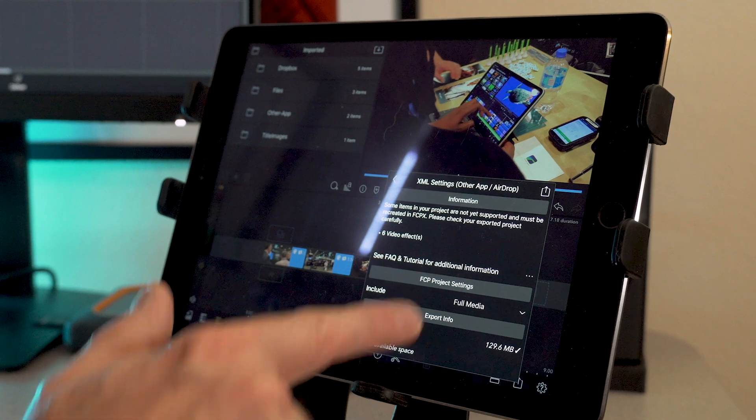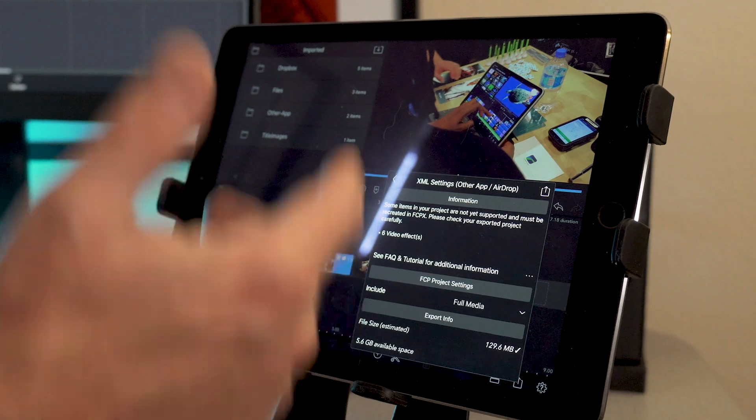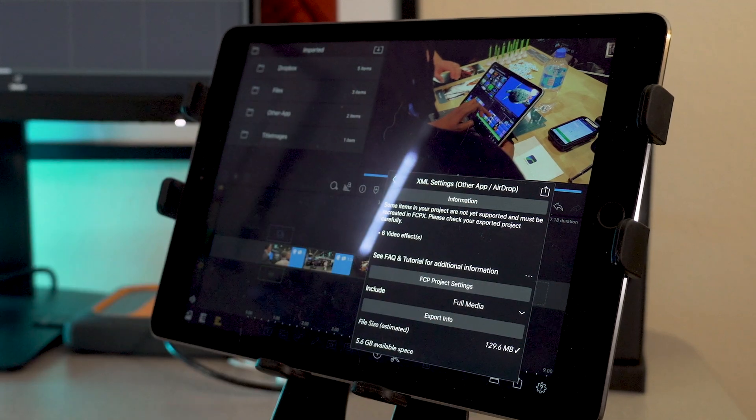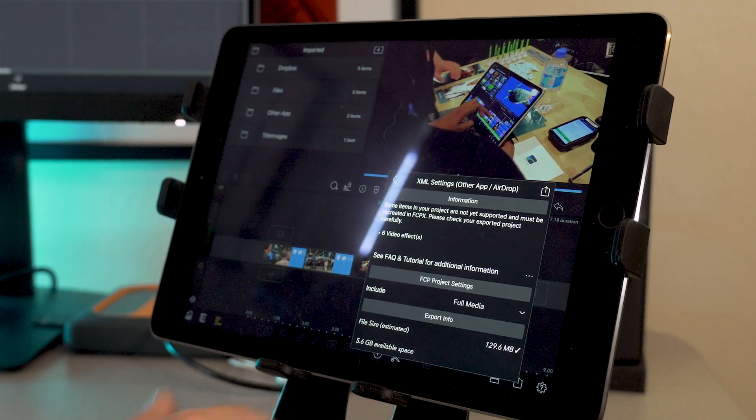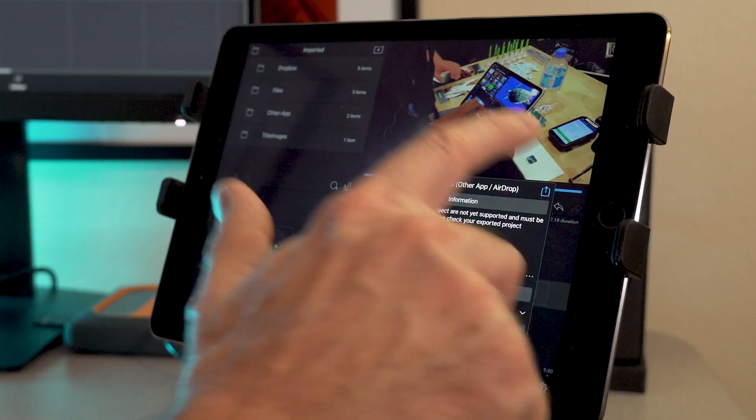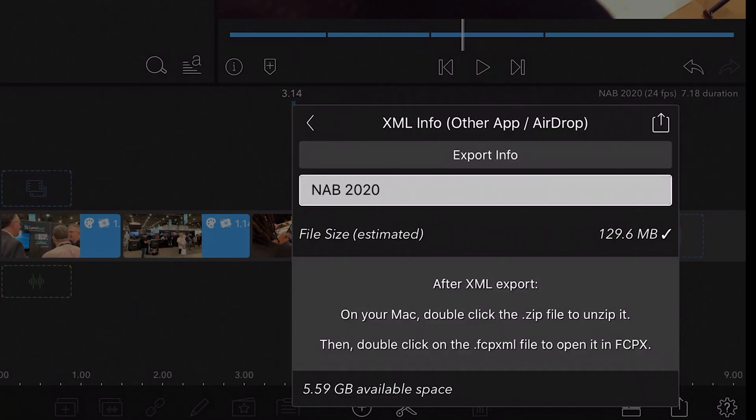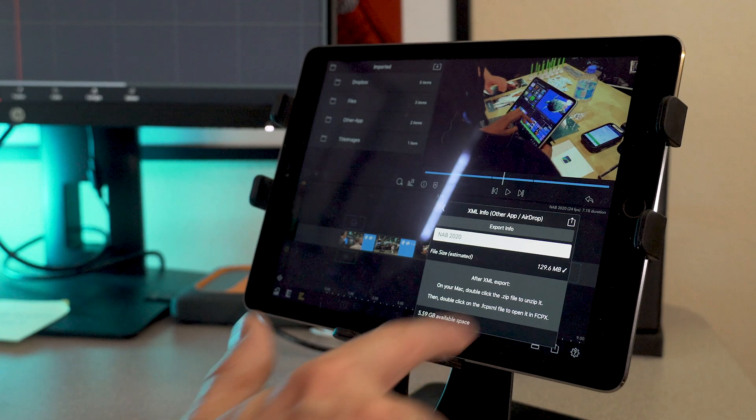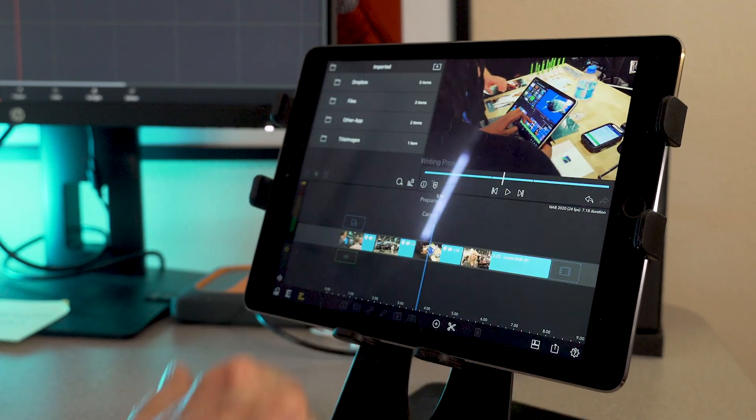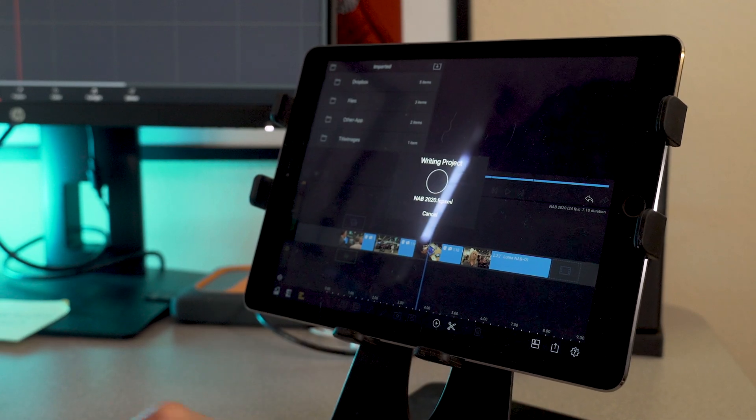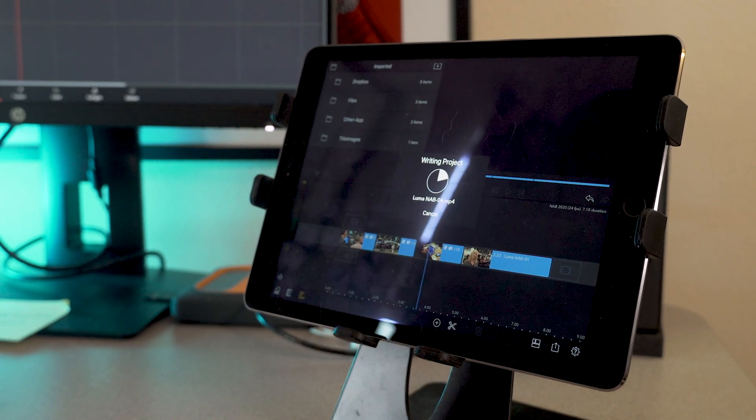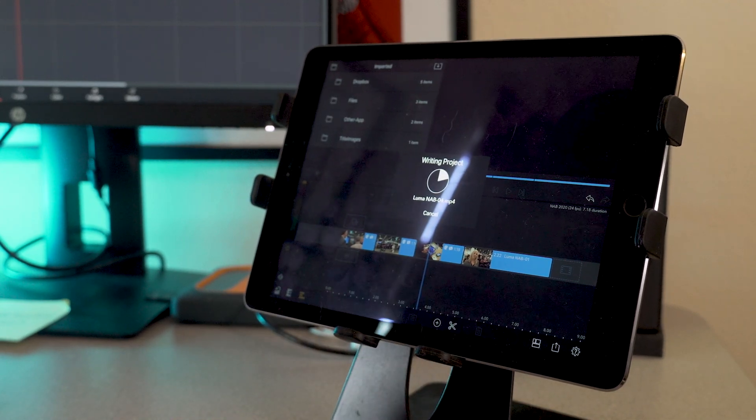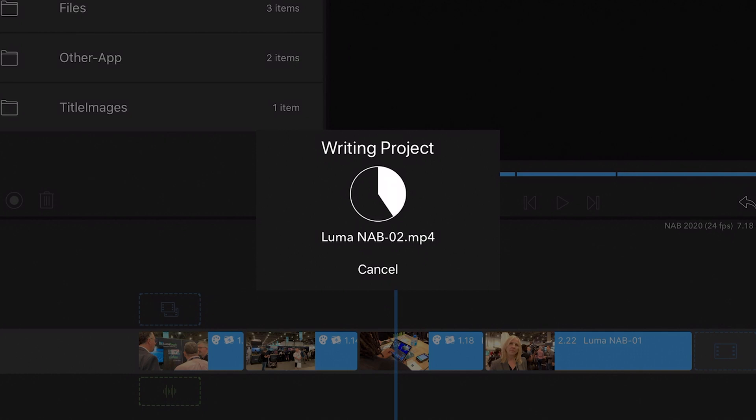So here I'm going to do full media. That means it's going to send the media across. I'm calling this NAB 2020, even though it's 2019. I wish they would have had NAB 2020, but not happening this year. Now it's writing the project. And this is on an old iPad, by the way. This is an iPad Air 2, but it'll still handle most of this kind of work.